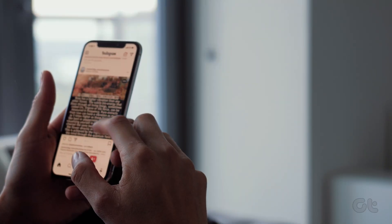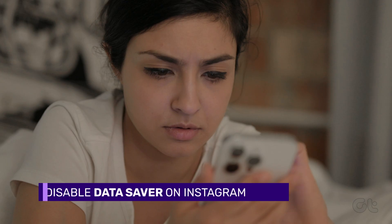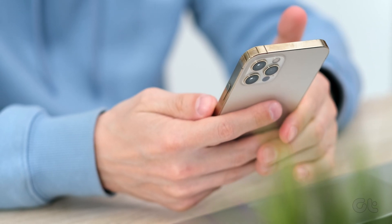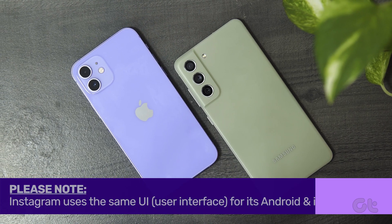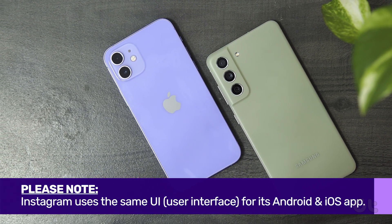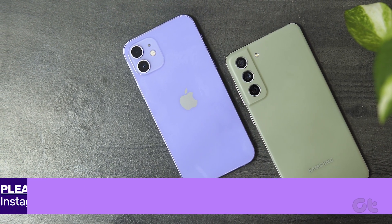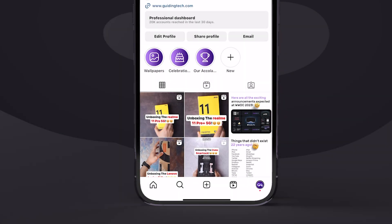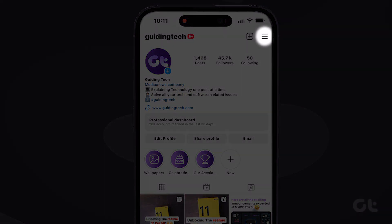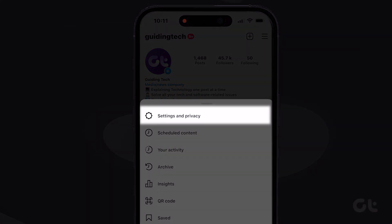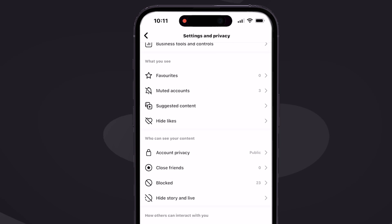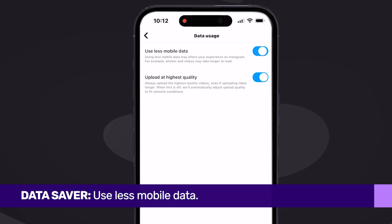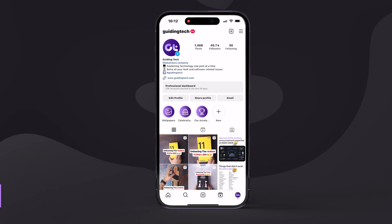Instagram also has a built-in data saver mode. When enabled, the app will take a longer time to load photos and videos. You will need to disable it from the app settings. Please note that Instagram uses the same UI user interface for its Android and iOS app. Open Instagram on your phone, tap on the profile icon in the bottom left corner, tap on the hamburger menu at the top, select Settings and Privacy from the bottom menu, scroll down and tap on Data Usage and Media Quality, then disable the data saver toggle from the following menu.